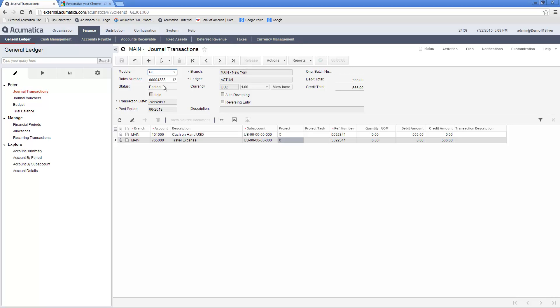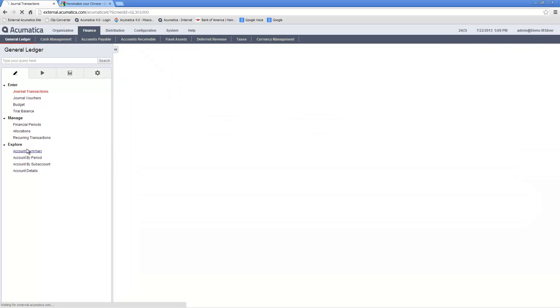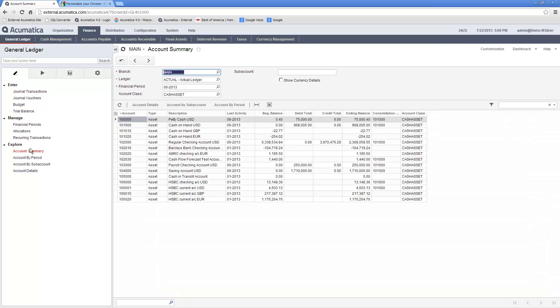Once posted, I can see the batch by going to the account summary inquiry screen and looking at the details of one of the accounts in my entry.